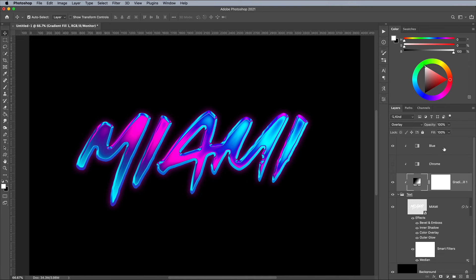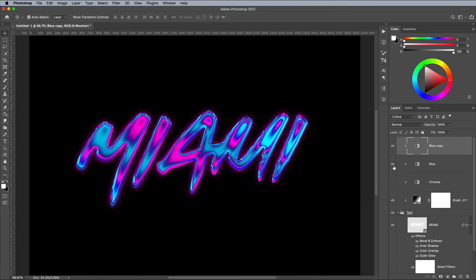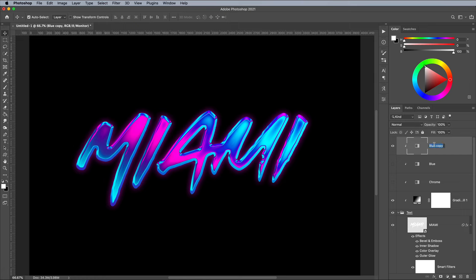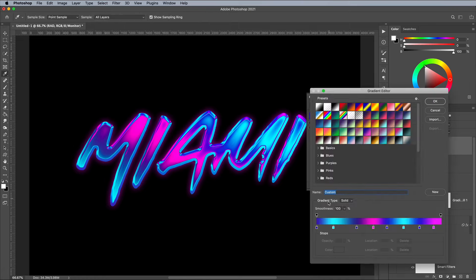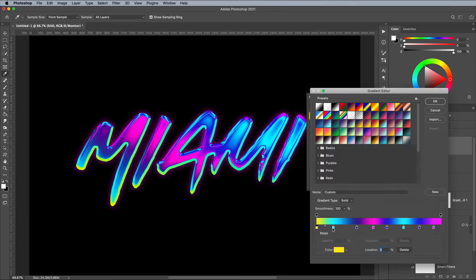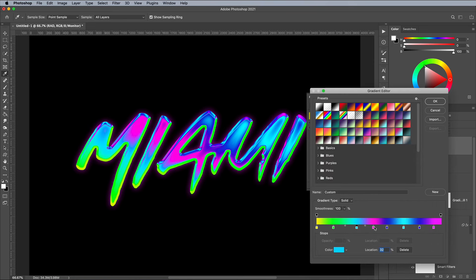Create another gradient map duplicate. Let's create the rad radioactive retina burning color scheme we've been waiting for. Edit the gradient swatches with super bright colors, again choosing an order that naturally follows the color spectrum.